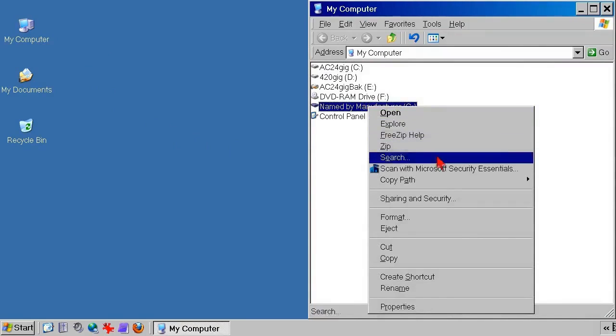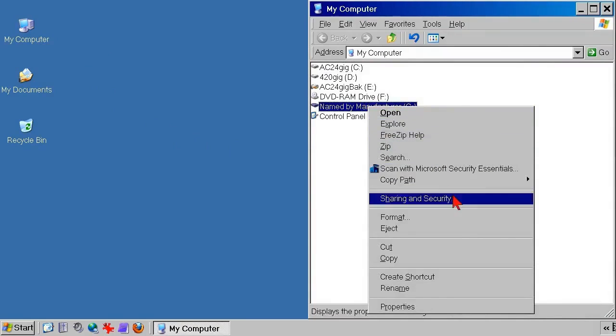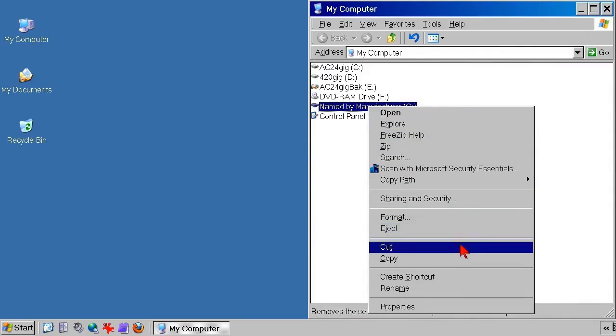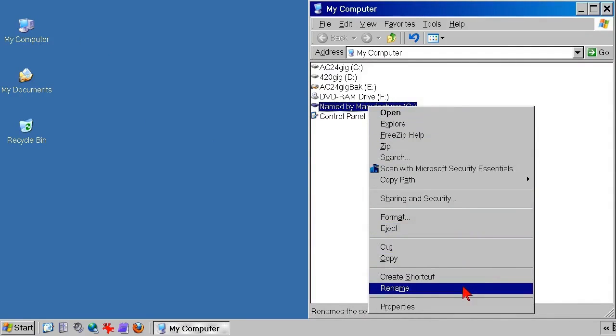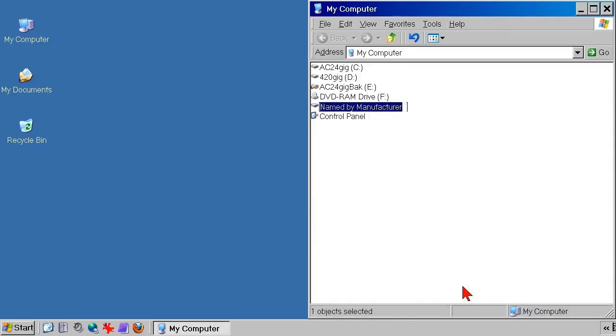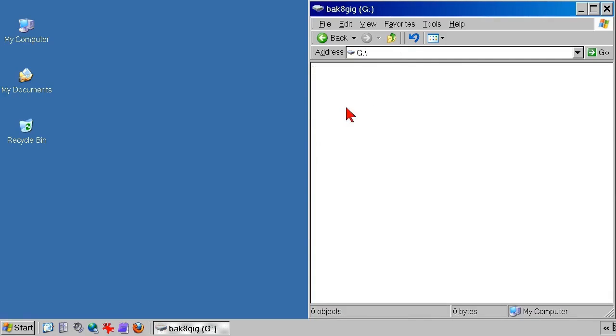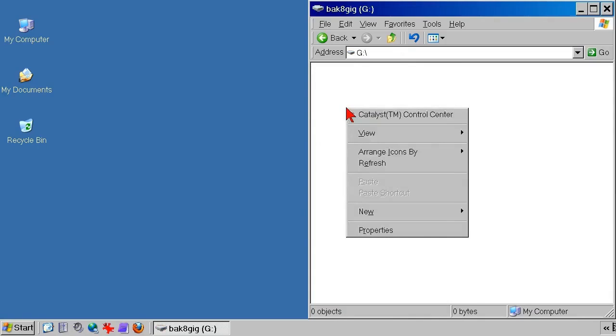The whole process is wasted time and effort if you discover you need your backup, but then can't find what you need. So, to try to stay organized, one thing to do is right-click the backup drive and rename it to something sensible, like backup drive. In this case, the backup is an 8-gig USB flash drive, so I'm giving it a name that will tell me that, when I see it.